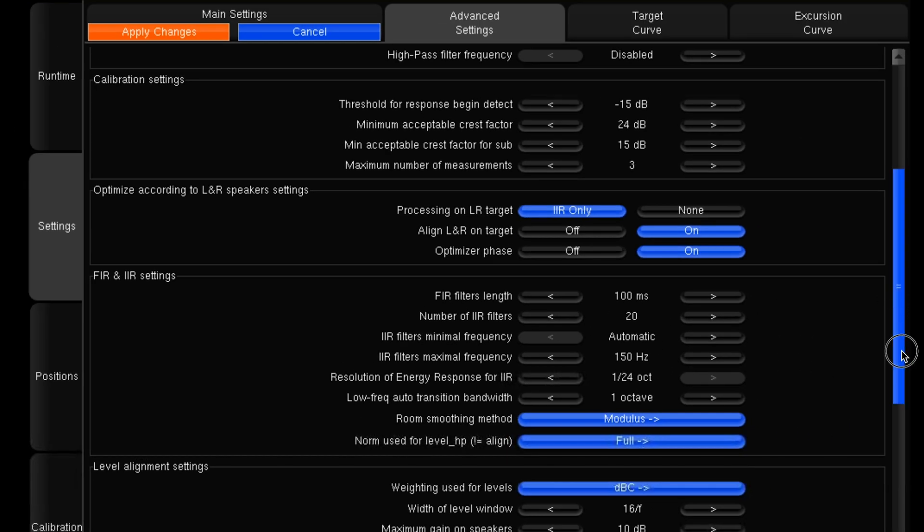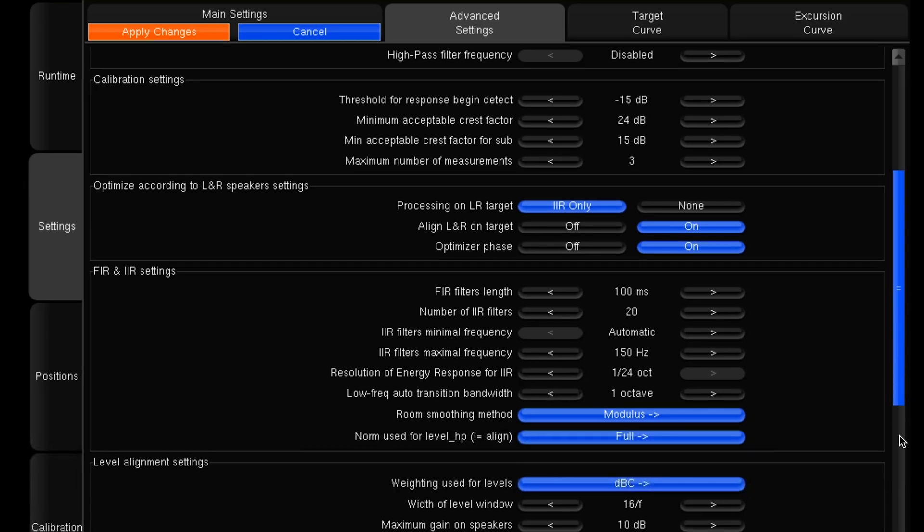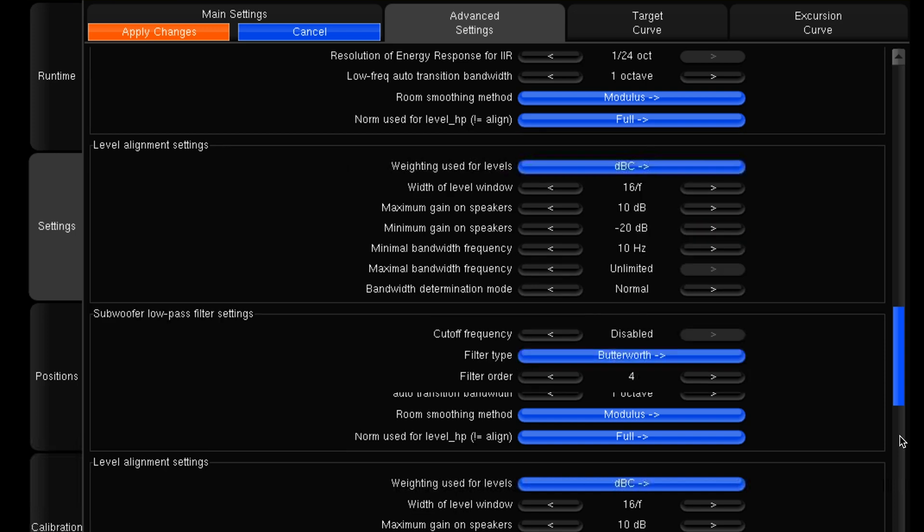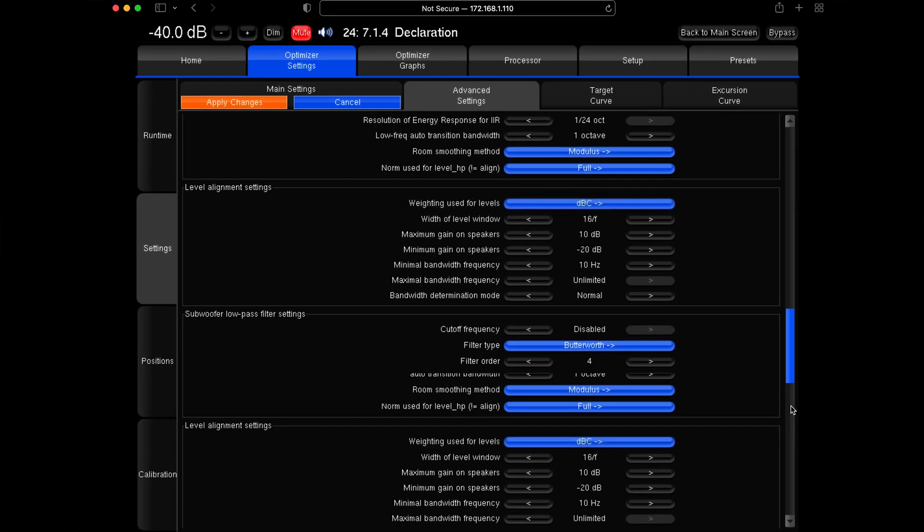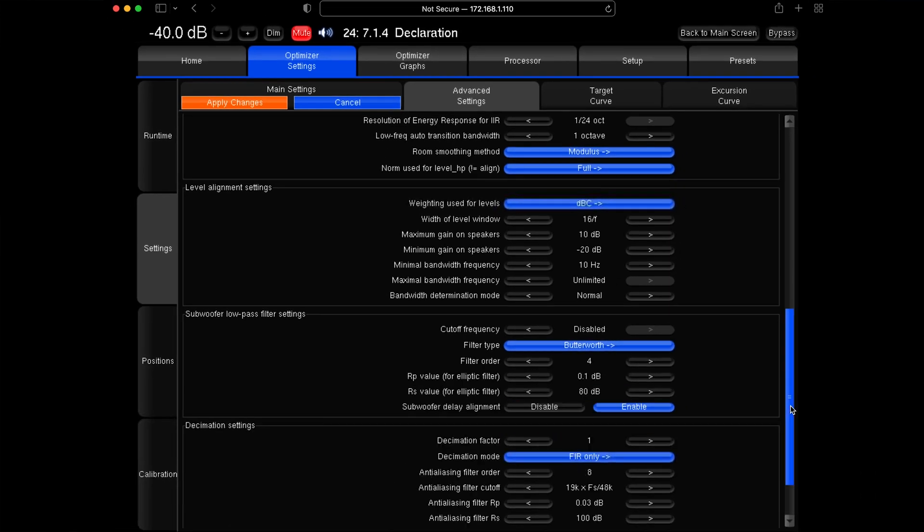Everything else honestly you really don't need to look at — those settings are only required for very selective instances and installations. If you think you might need to use any of them, please contact us at Trinov Audio; speak to your sales manager or our support department and we can tell you whether you do or do not need those settings. Otherwise you can pretty much ignore them. Okay, so that's a quick overview of the advanced settings — thank you for watching.